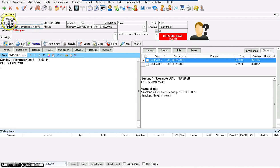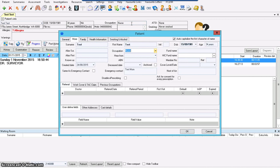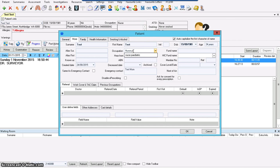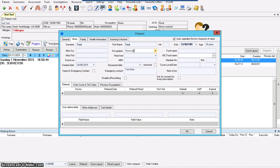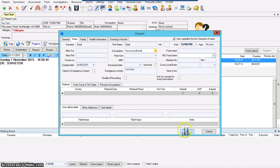Let's start from the demographic area. You can see the name of the patient, address, date of birth, age, and other particulars. How can you amend occupation? You can do it by double-clicking on the area that you want to amend. Click OK. That is how you do it.